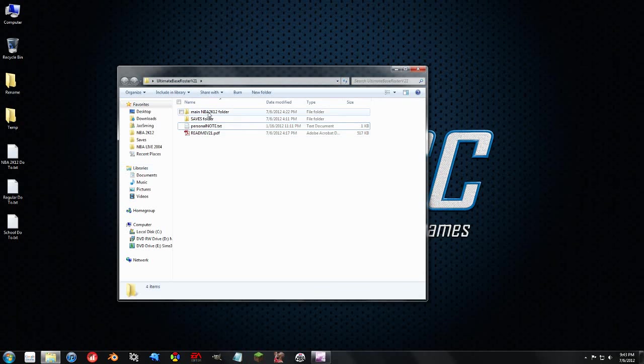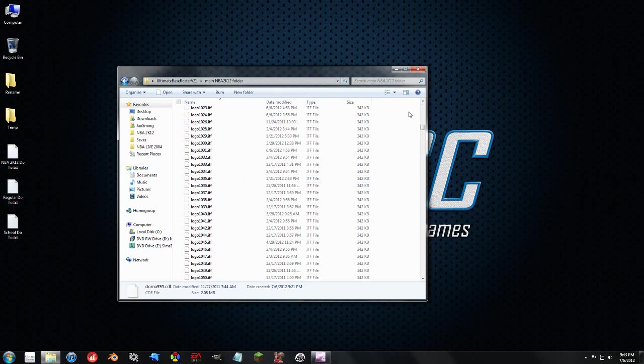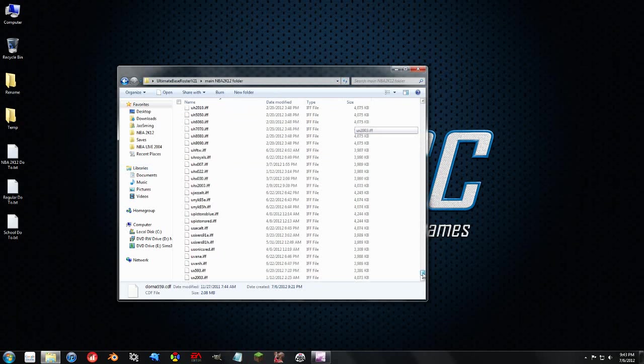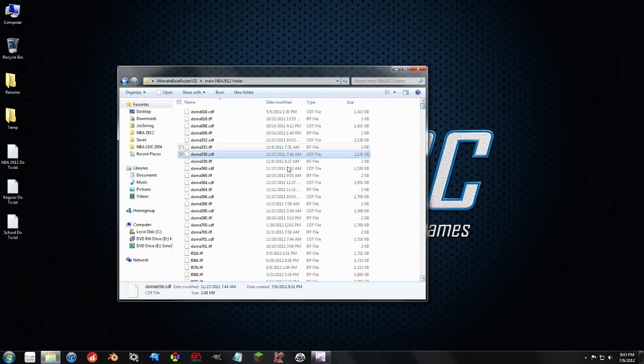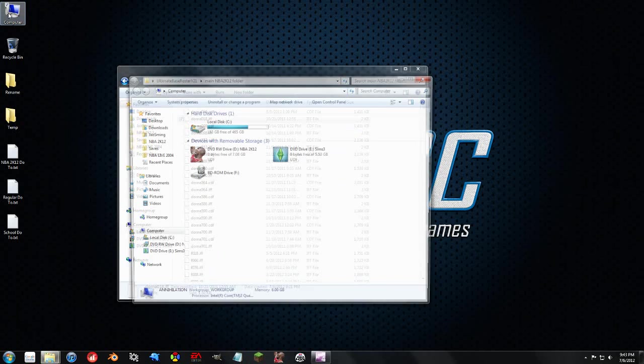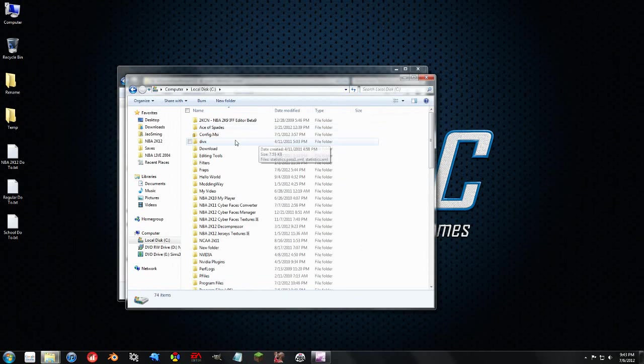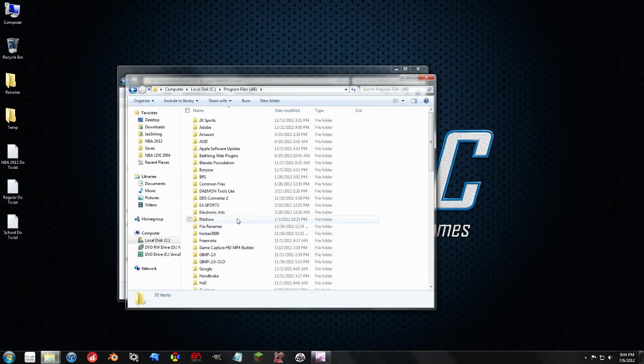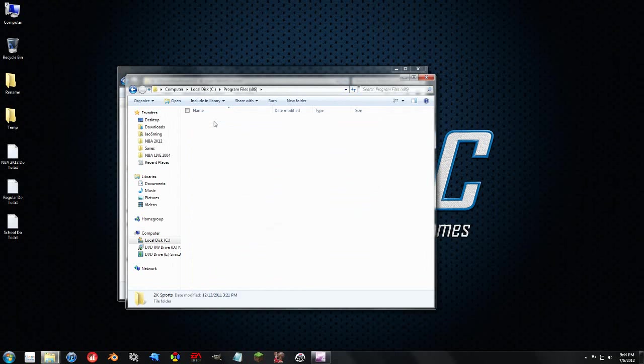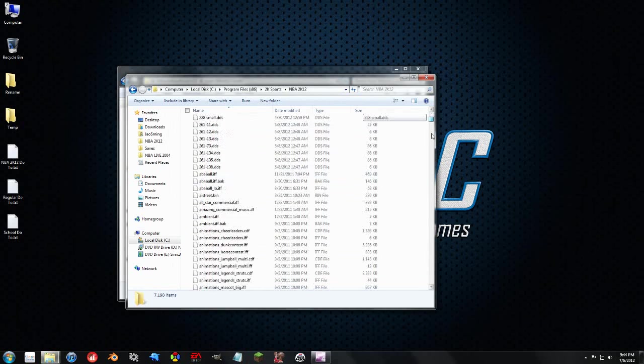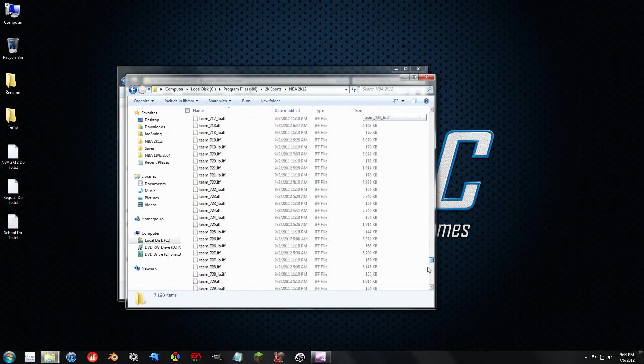So the main NBA 2K12 folder, we need to get all of these files into that folder. Now for me, since I have the disk version, I'll show you how to get that first. Go to Computer, C Drive, go to Program Files x86, and then 2K Sports, and then NBA 2K12. And this is where all the files for the game go.